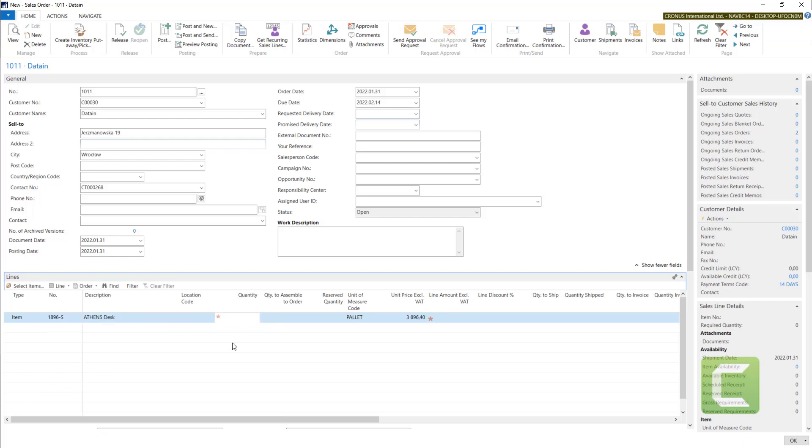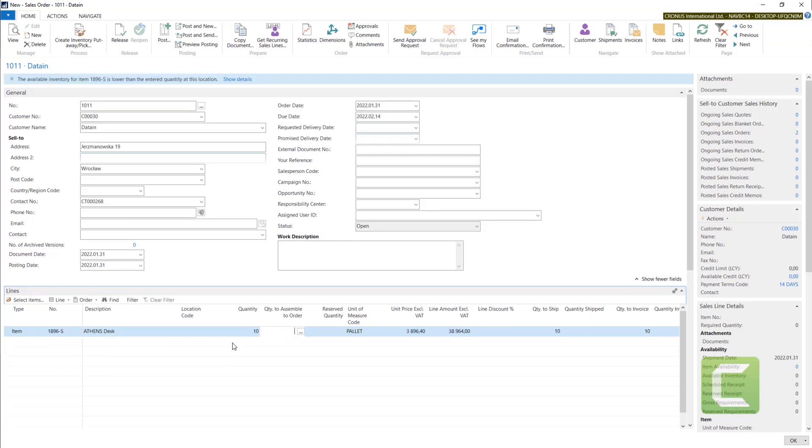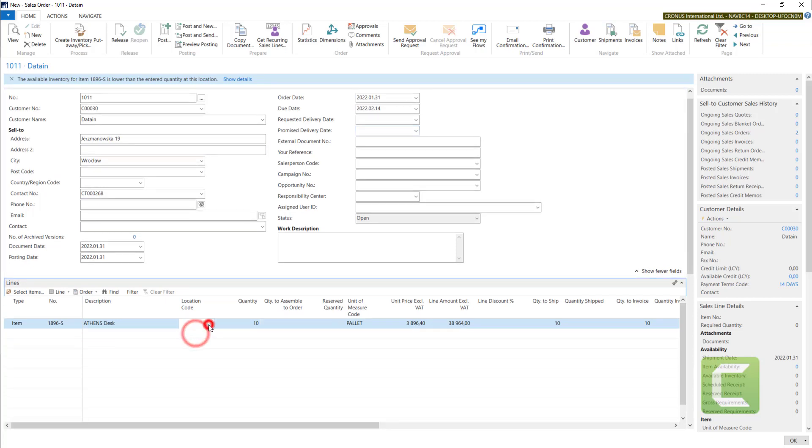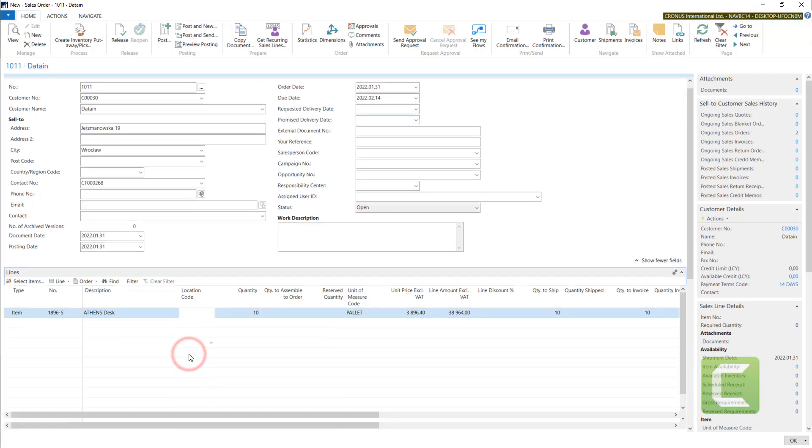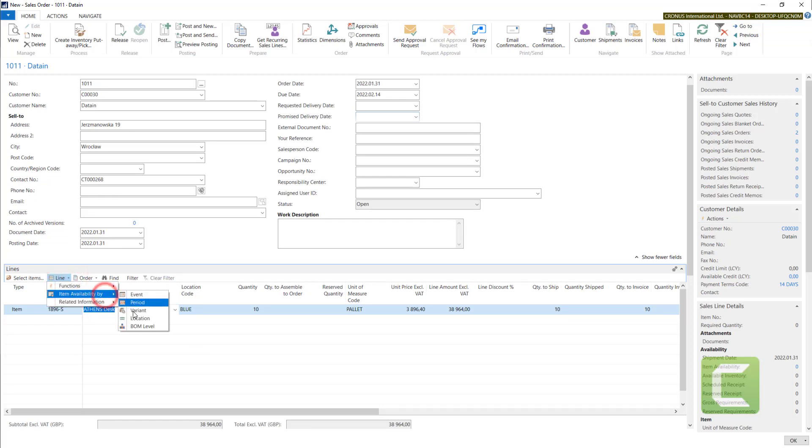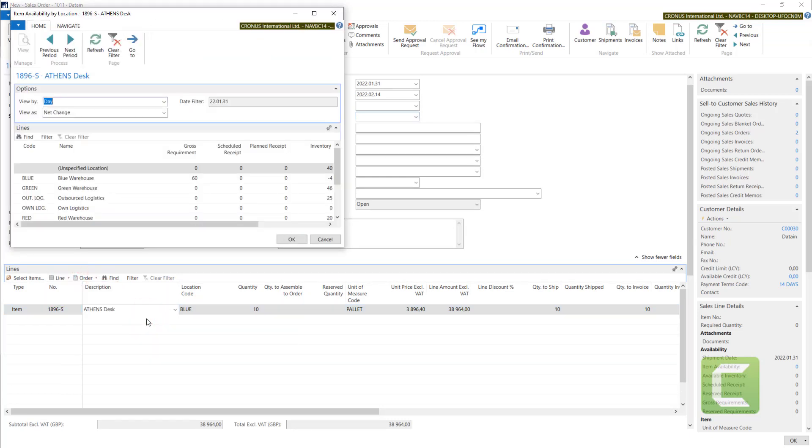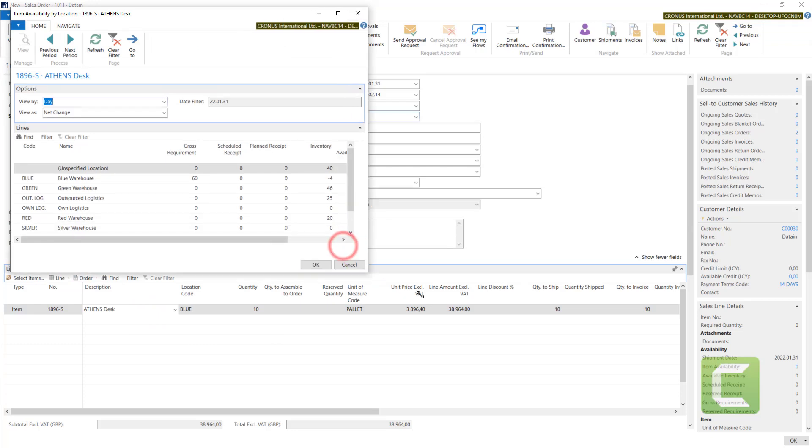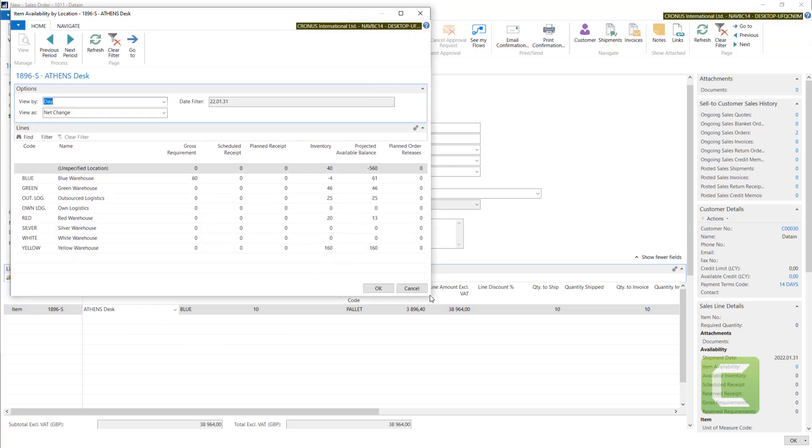Okay, with a quantity of 10. Let's try with the blue location. If you want to check your item in different locations, you can use the item availability by location functionality.